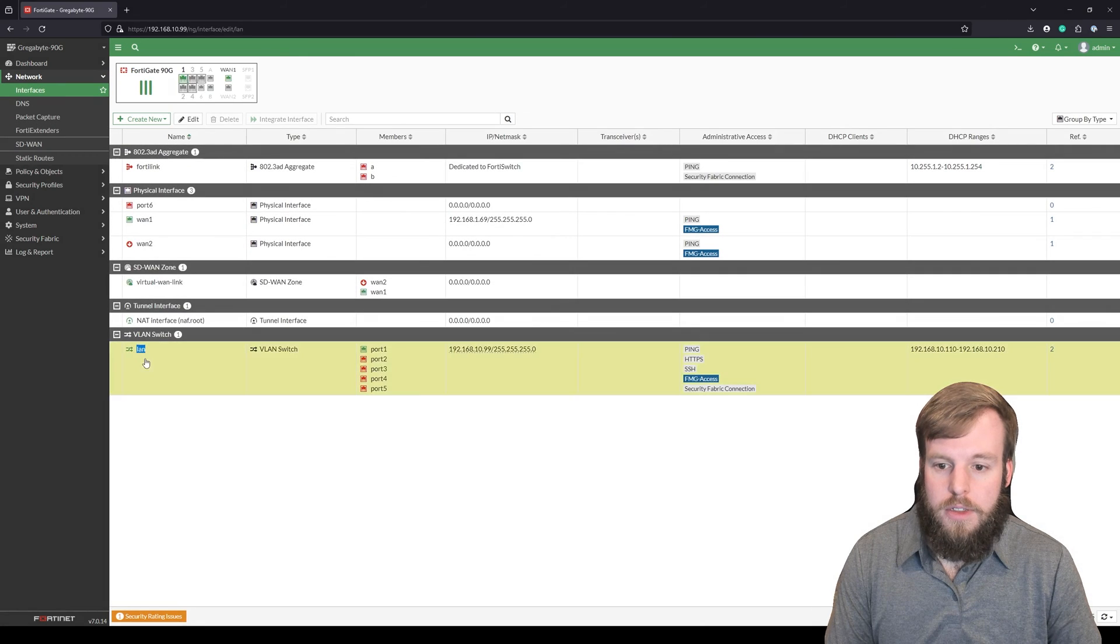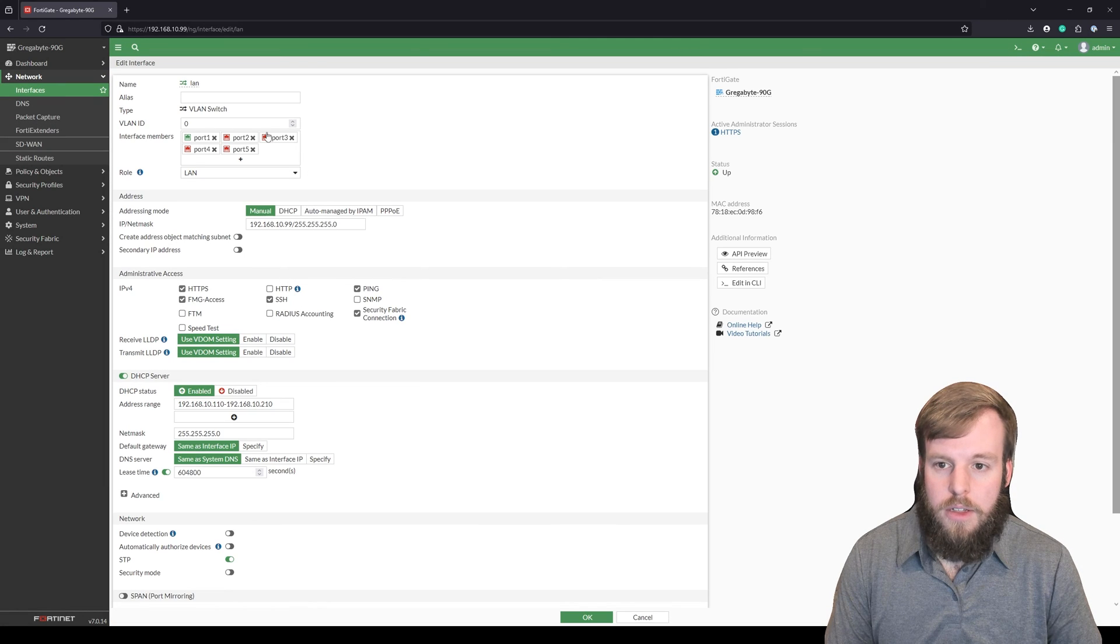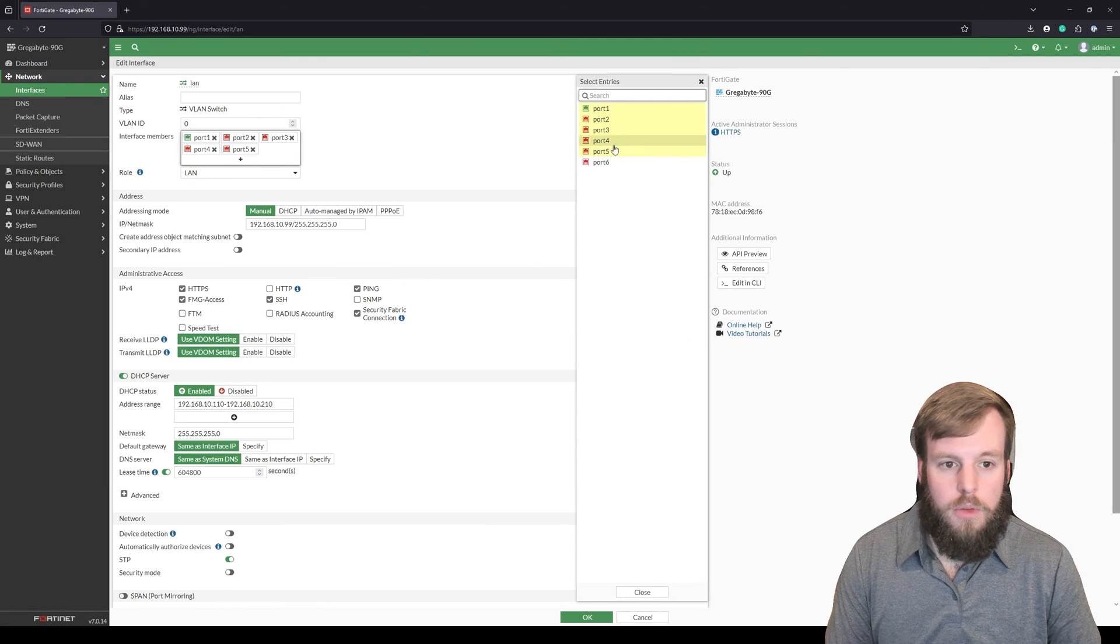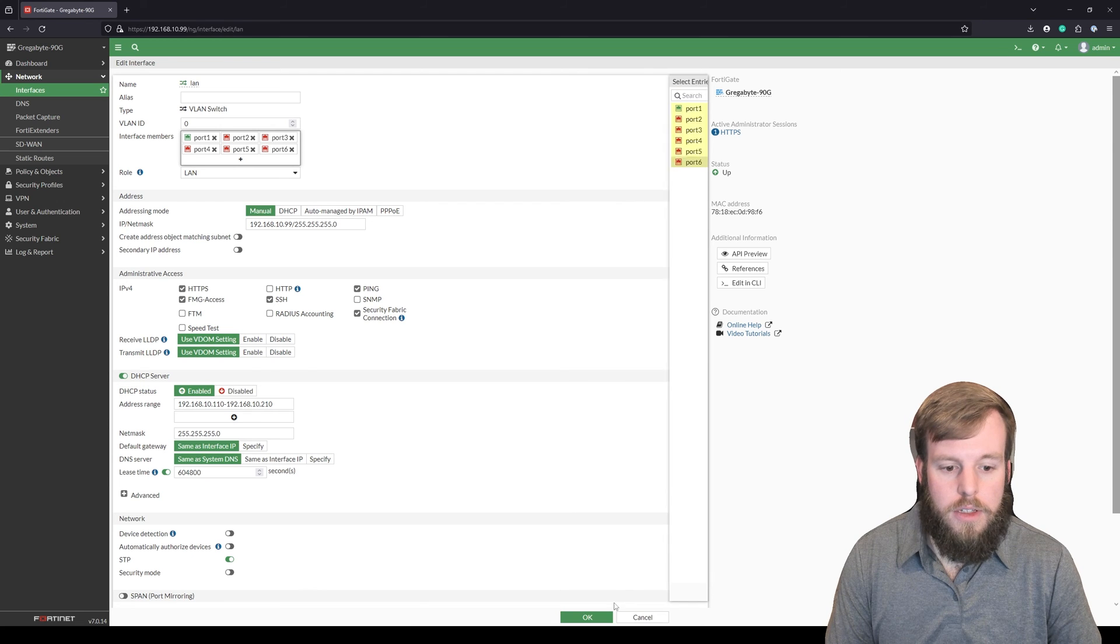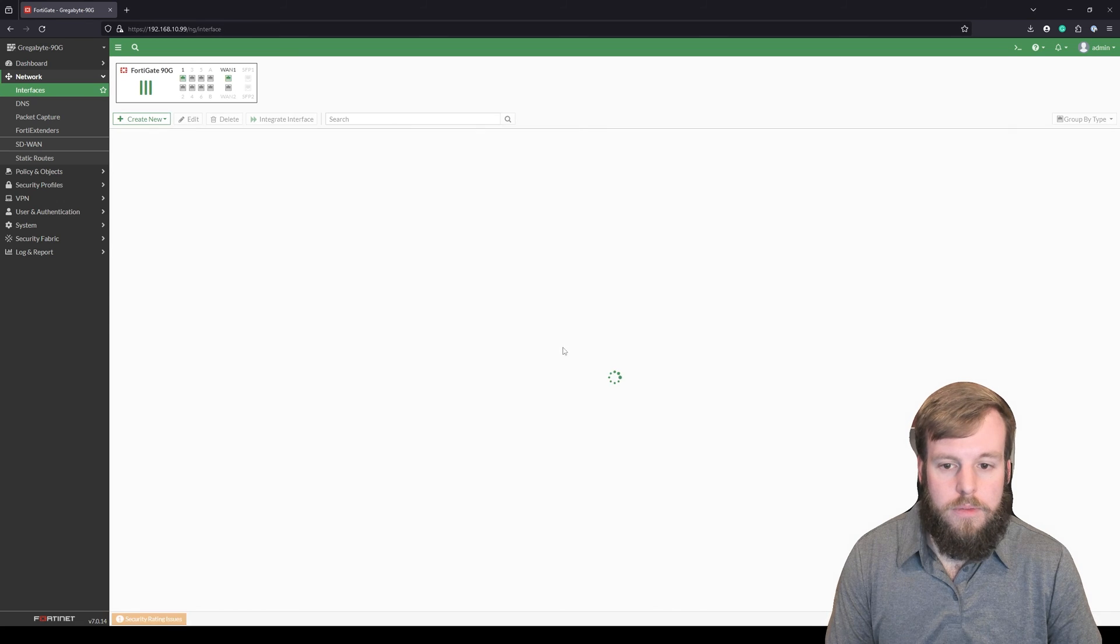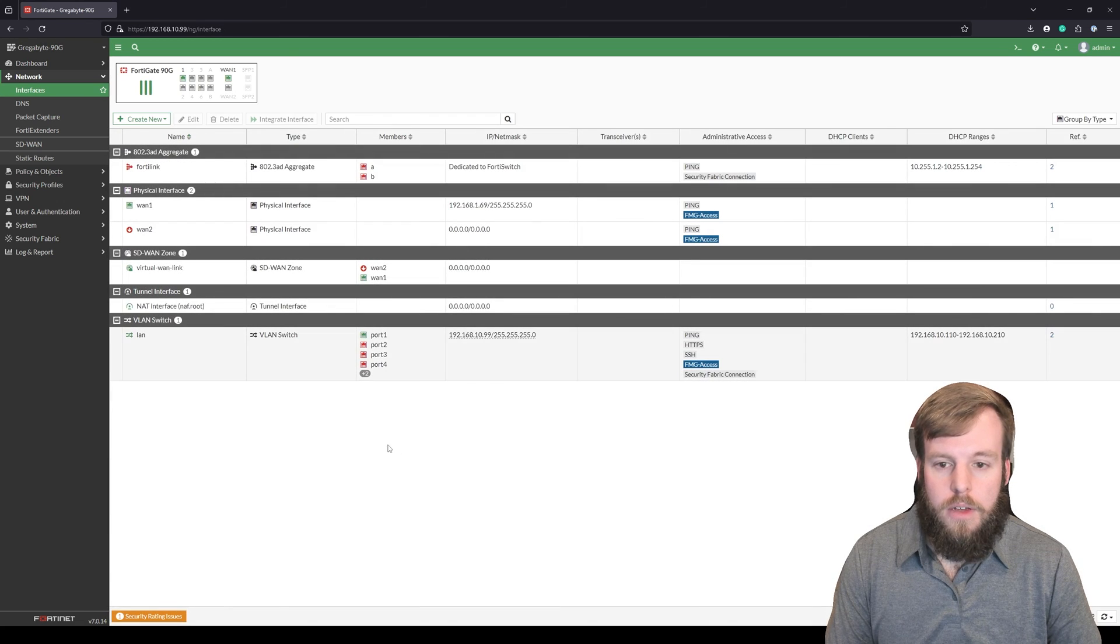Go back to our interfaces into LAN. We will add port 6 back into this. And it's back how we were.